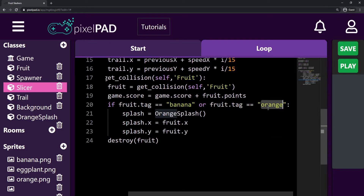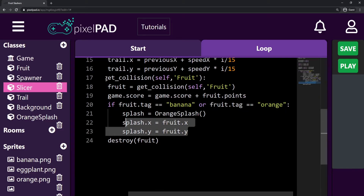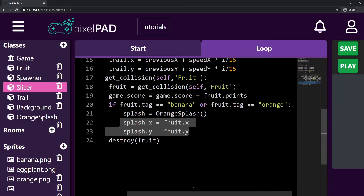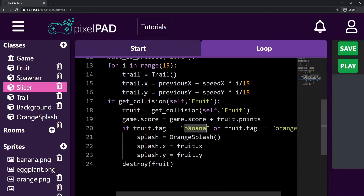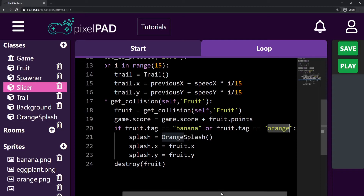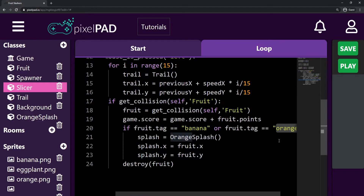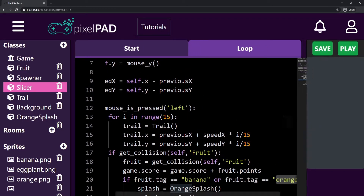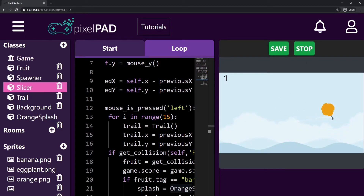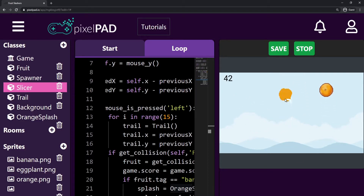So now we have a splash working for my banana and for my orange. What I want us to start doing now is create a timer in our game, because for now we can just play forever without any restriction. There's nothing stopping us from playing. So I want to create a timer that will allow us to play for one minute.